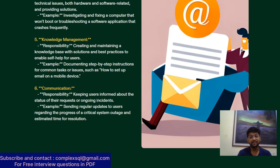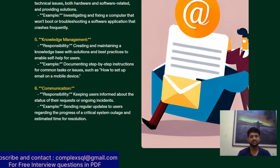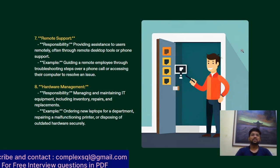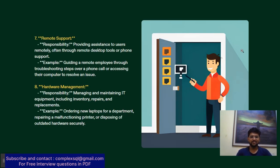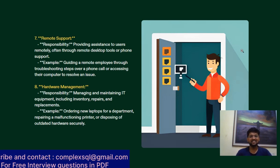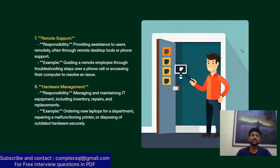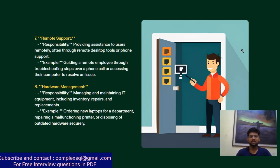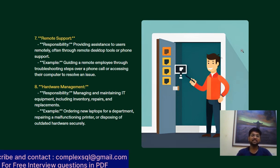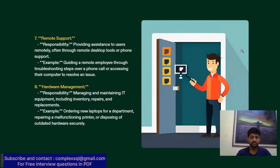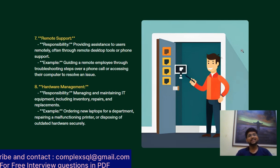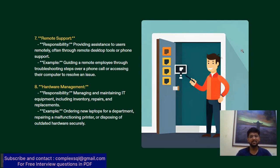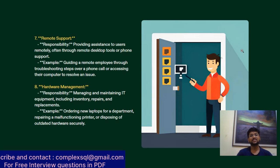Remote support - the responsibility for every support engineer is to provide remote support. Providing assistance to users remotely, often through remote desktop tools or phone support, to access and resolve issues through troubleshooting.